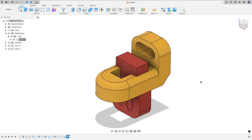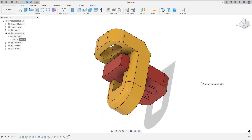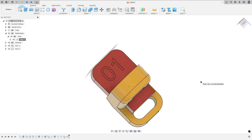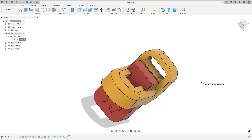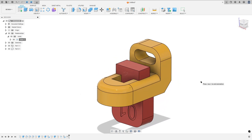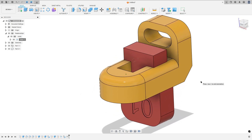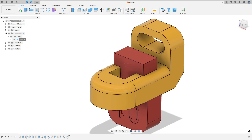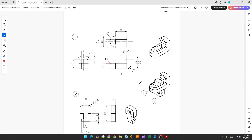Let's make one more tutorial in Autodesk Fusion. In this video you will make this part here and animate it. Open your Fusion and let's go. The first step to create this part — we'll make part number one.